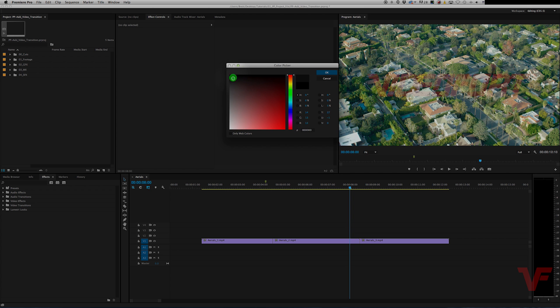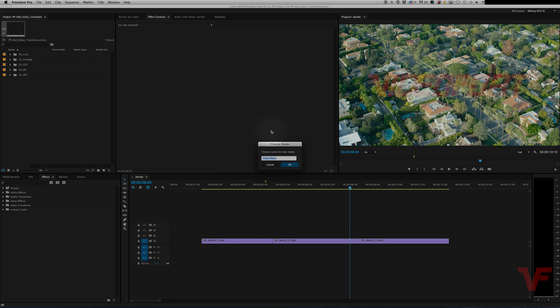And then we're going to go ahead and drag this so that it's pure white. Okay, and then let's name this white so we can keep everything organized.